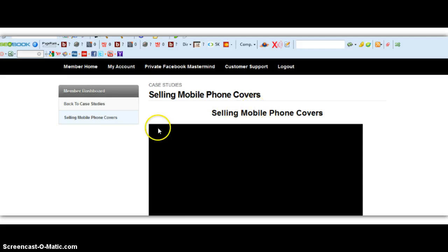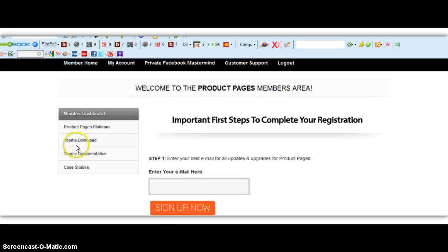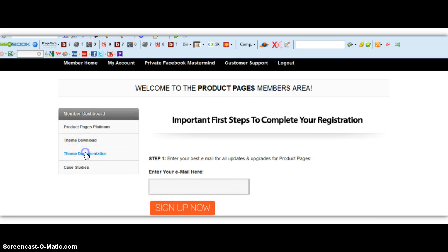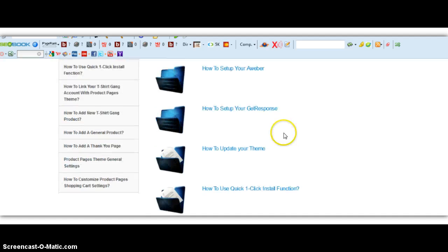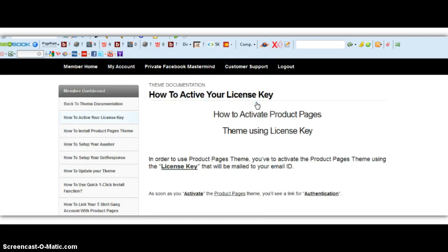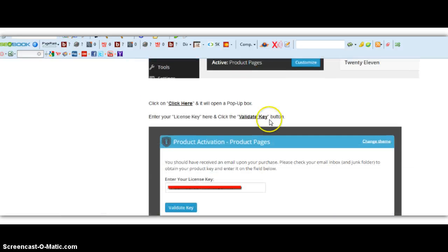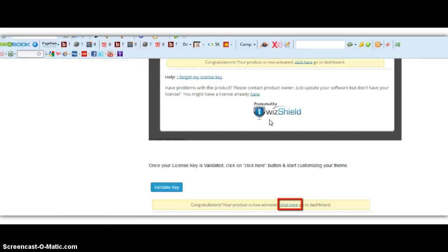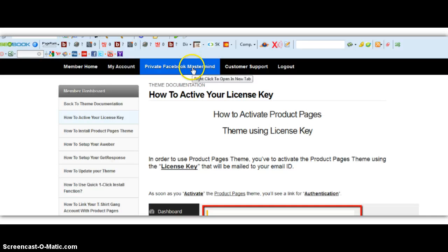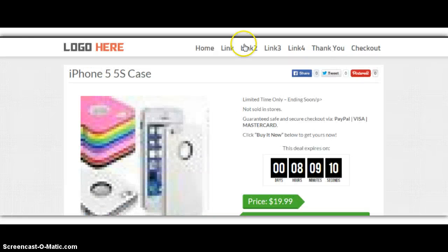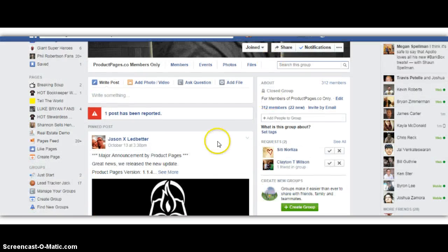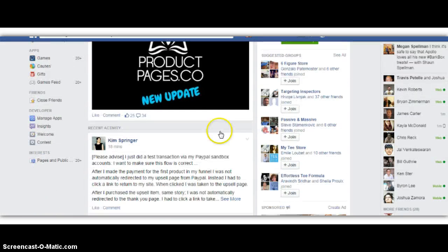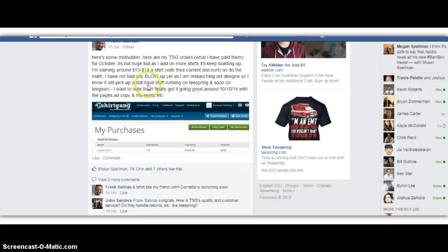We also have theme documentation that goes over step-by-step how to set up the theme, how to activate your license. Just step-by-step on how to activate everything in the theme, how to set up your product. We also have a private mastermind group, which the private mastermind group is really something special. We're constantly sharing things.